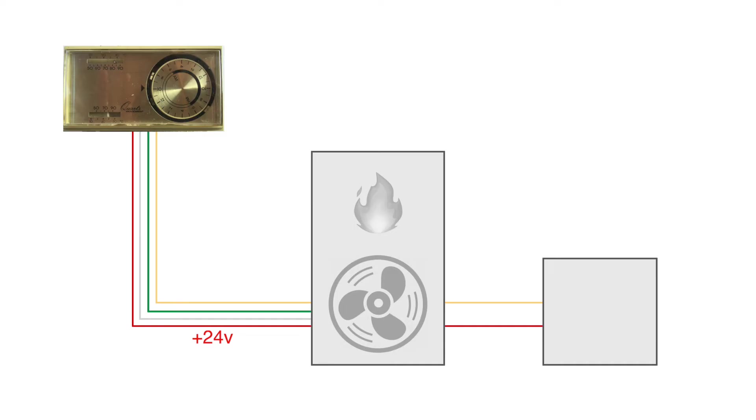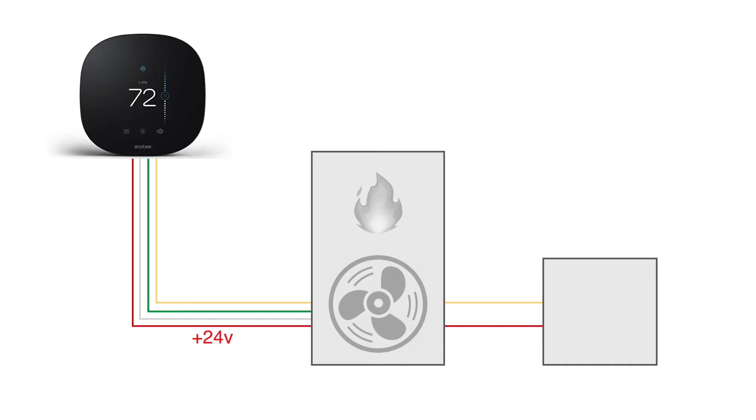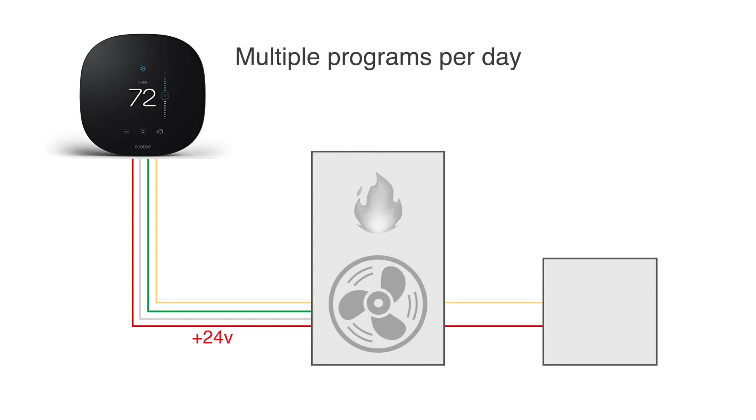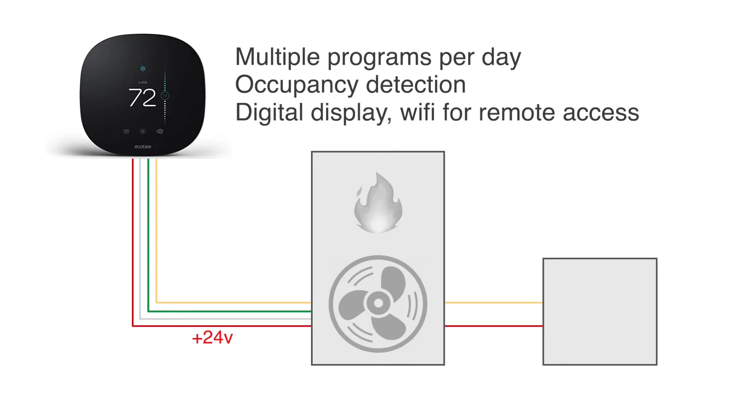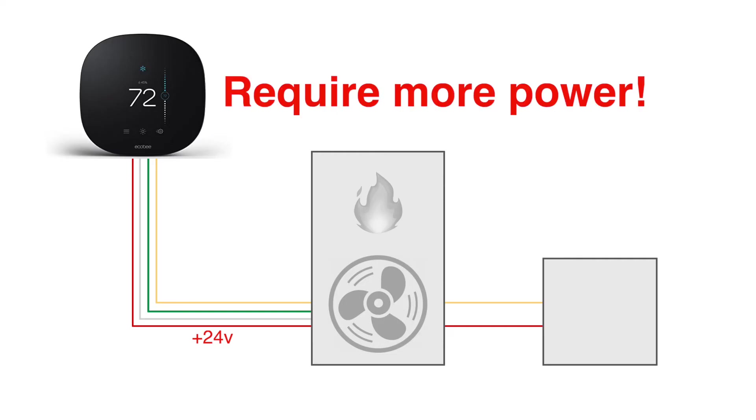These days, smart thermostats, like Ecobee, take energy conservation to a whole new level because they can be programmed to adjust the temperature multiple times of the day and even bypass the schedule if nobody's home. The issue is, smart thermostats are miniature computers with digital displays and Wi-Fi connectivity, so they require more power than batteries can provide.